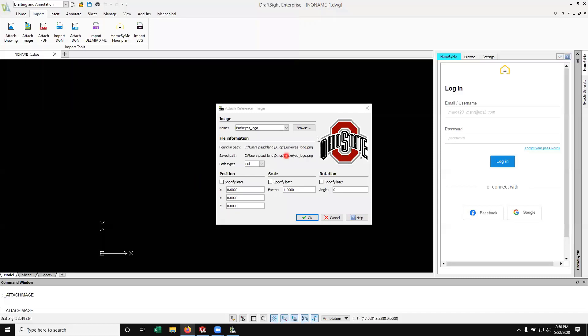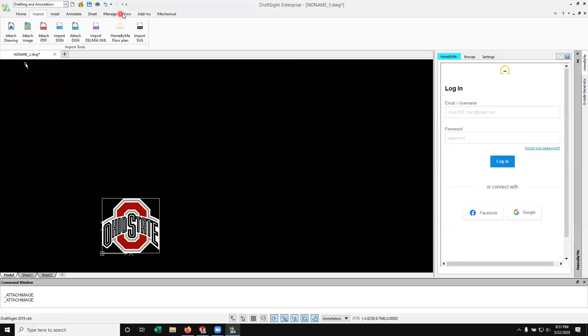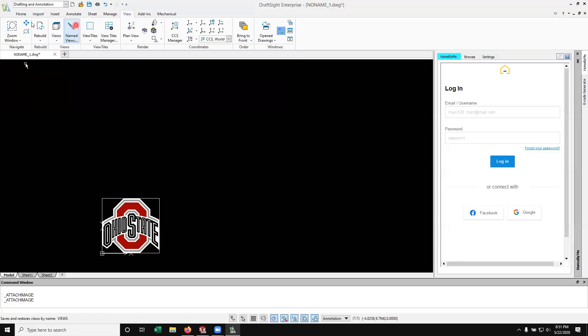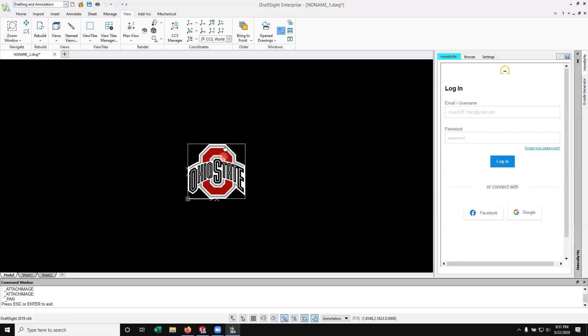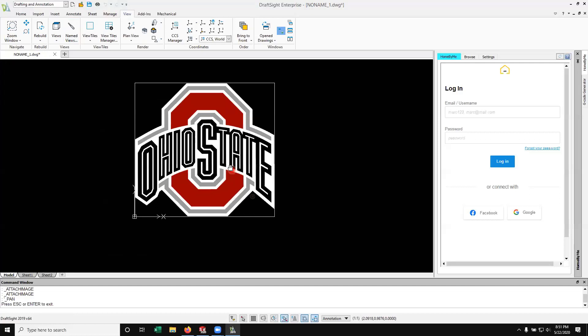Okay, there's some settings that come up. We can specify the location of it, scale factor, or do it later. I'm going to go ahead and do a scale factor of three and okay that. And I've got my logo here on the screen where it's imported into the DWG file. I'm going to go ahead and go to view, move this up here a little, center it, and zoom in a little bit so it's easier to see.